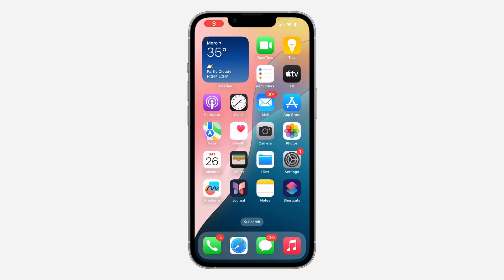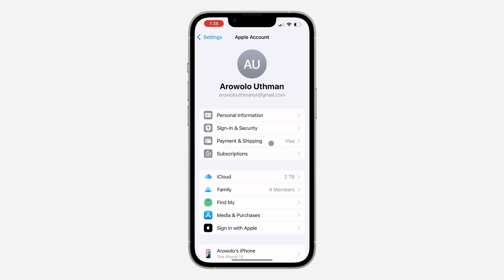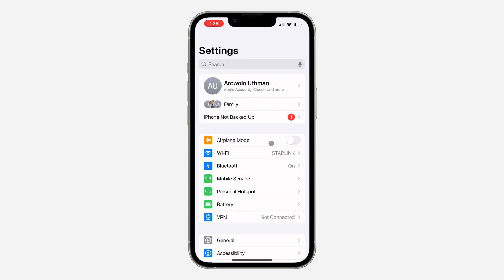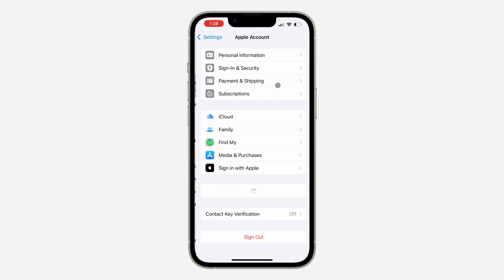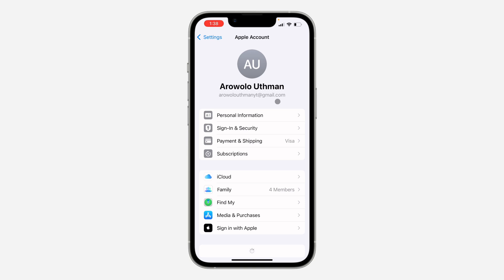Hey guys, in today's video I'm going to show you how to change your iCloud email address. If you want to change the email on your iCloud account, the first thing is open up your phone settings and click on your Apple ID account at the top.